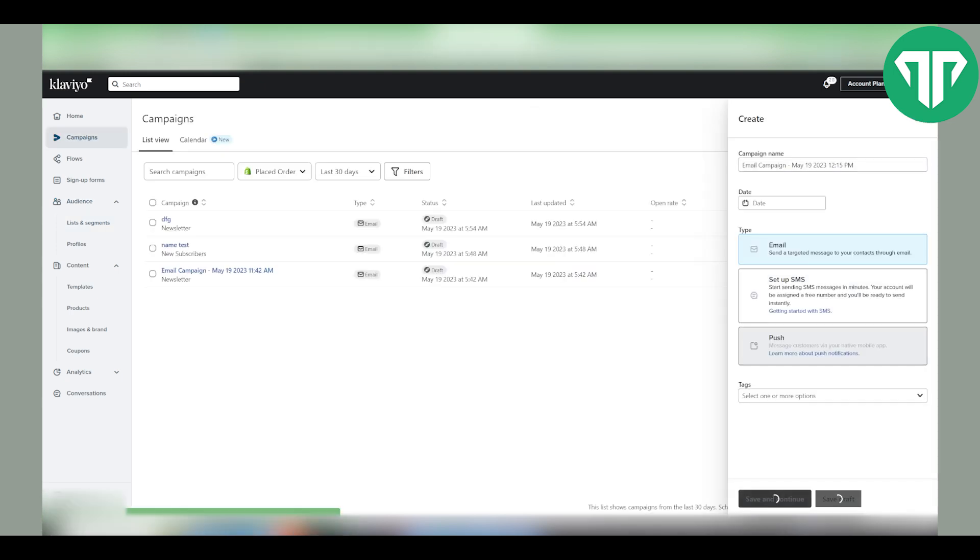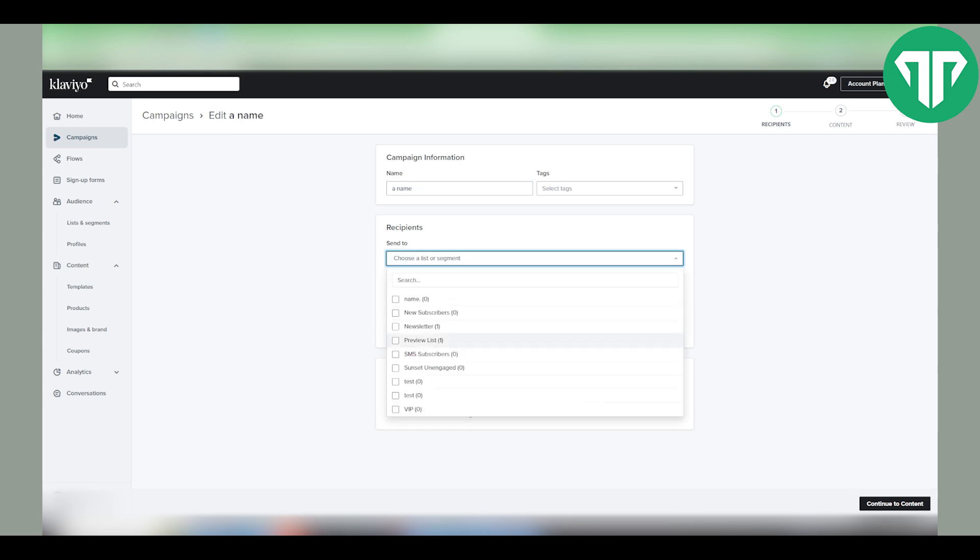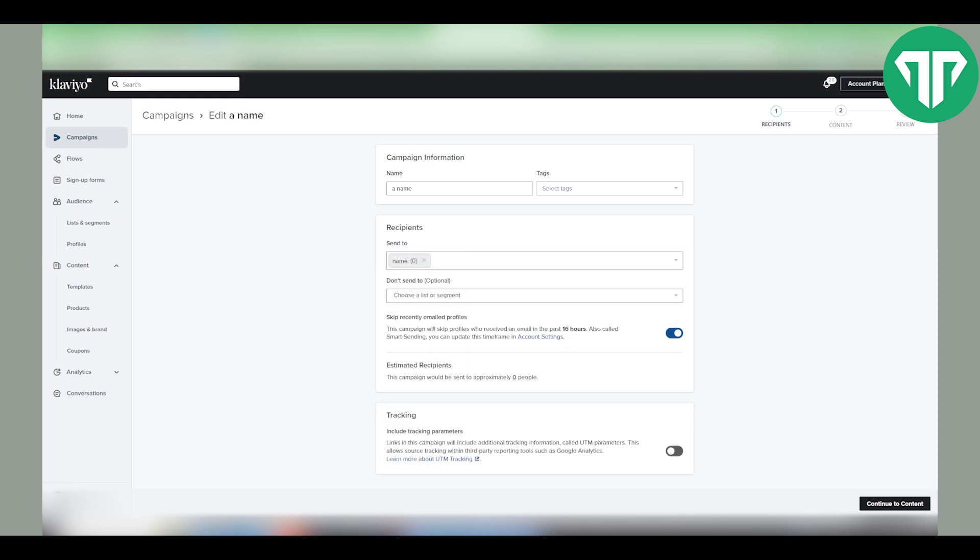save and continue. Give the campaign a name and then under recipient, send to, I'm going to choose the list I just said, name with a dot. And then you can skip recently emailed profiles and turn on tracking.